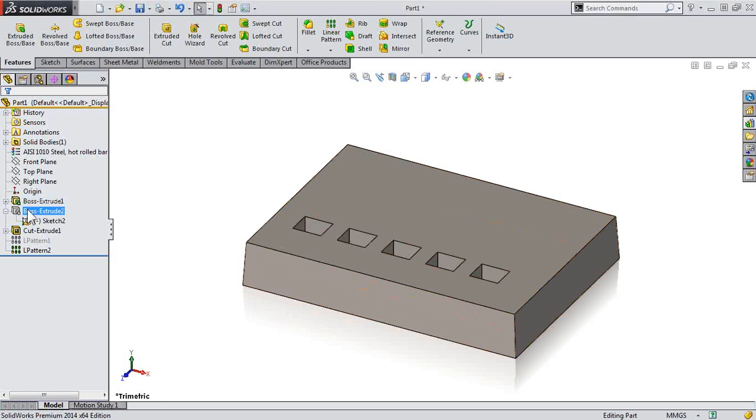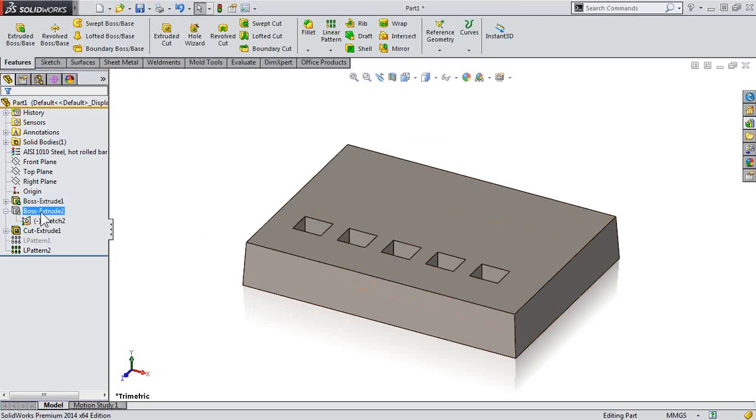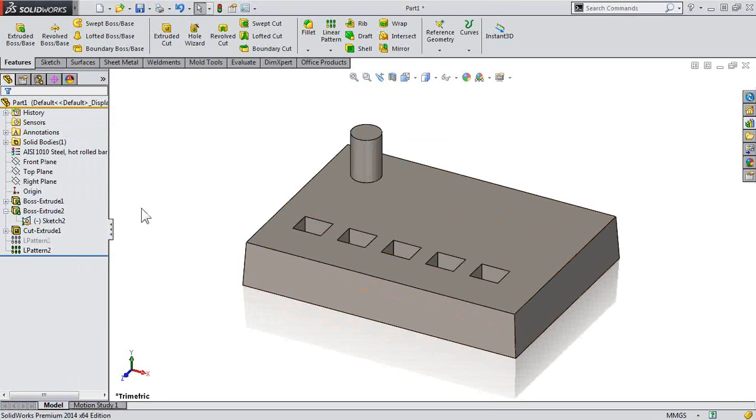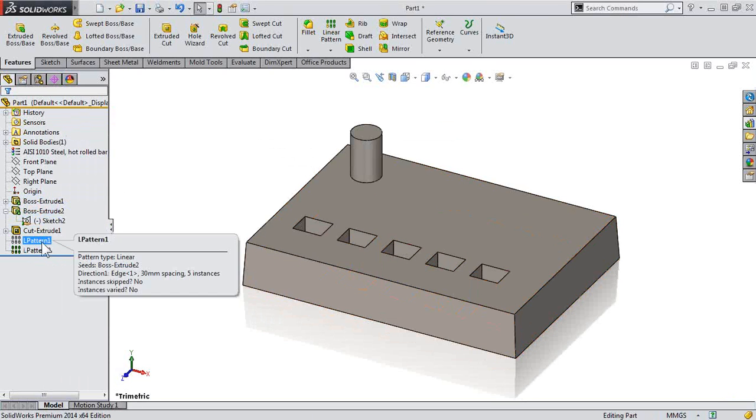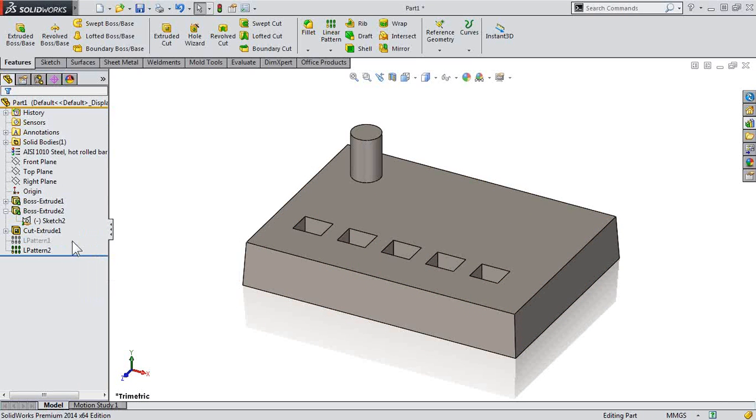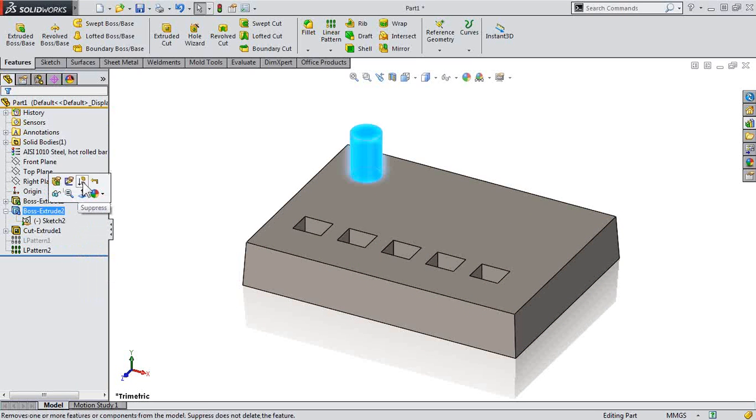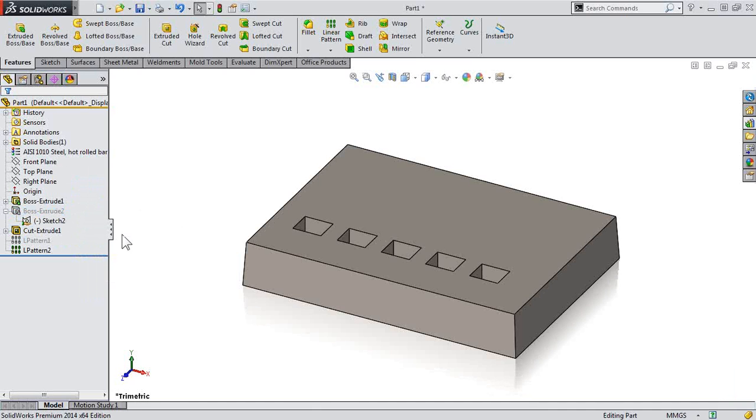But here's the question. If I unsuppress Boss Extrude 2, why doesn't the linear pattern unsuppress as well? Well, we've actually only told SolidWorks to unsuppress Boss Extrude 2, but there's a nice feature here.